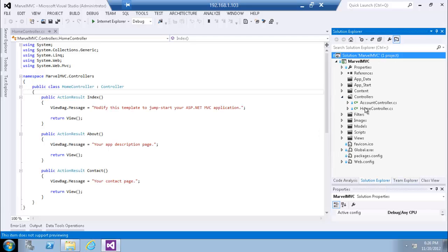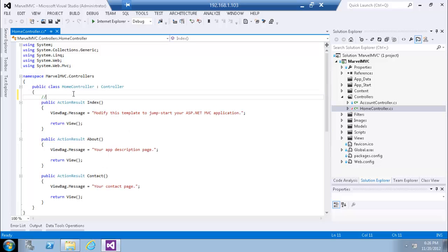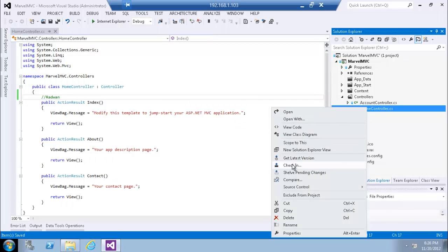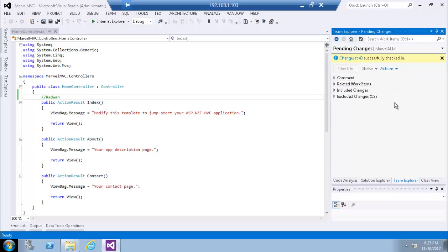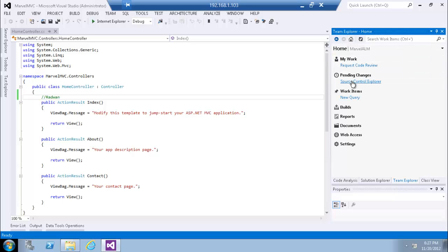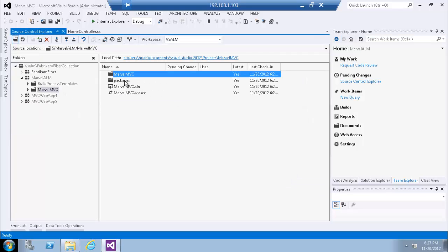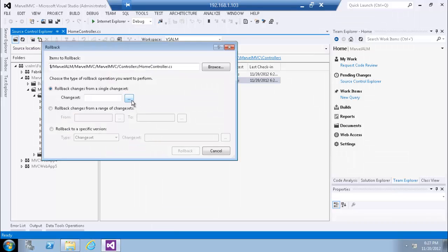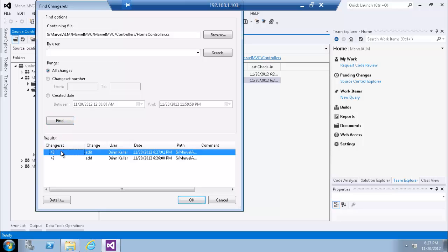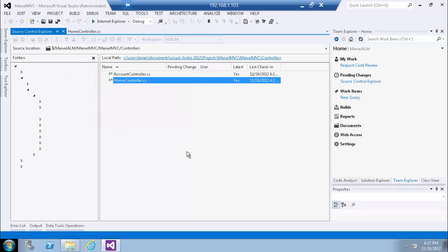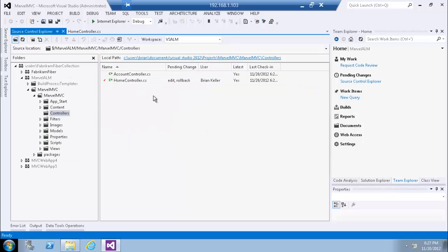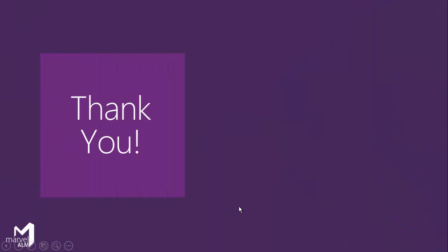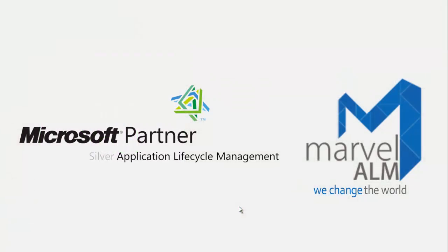To demonstrate roll back: let's go to source control, add something, check in, then click roll back — it will roll back this file as we can see from the UI. At the end I would like to thank you for watching this video, and I will be more than happy to answer any inquiries or questions.